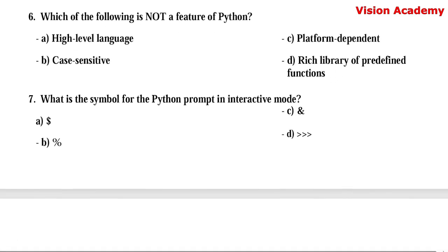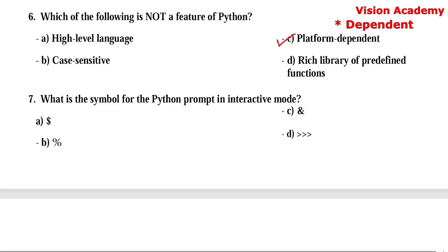Question number 6. Which of the following is not a feature of Python? Option A: high level language. Option B: case sensitive. Option C: platform dependent. Option D: rich library of predefined functions. Here, option C — platform independent — is the right answer, because Python is platform independent, not dependent.